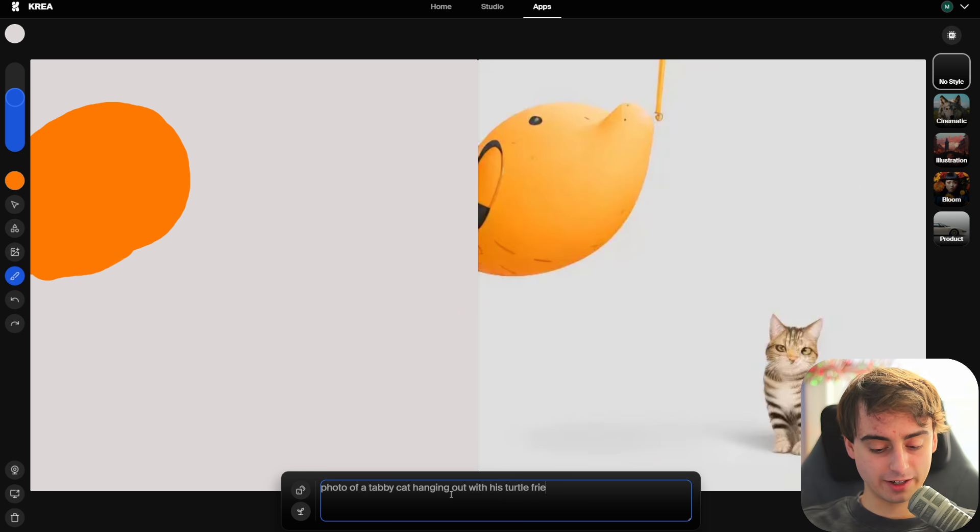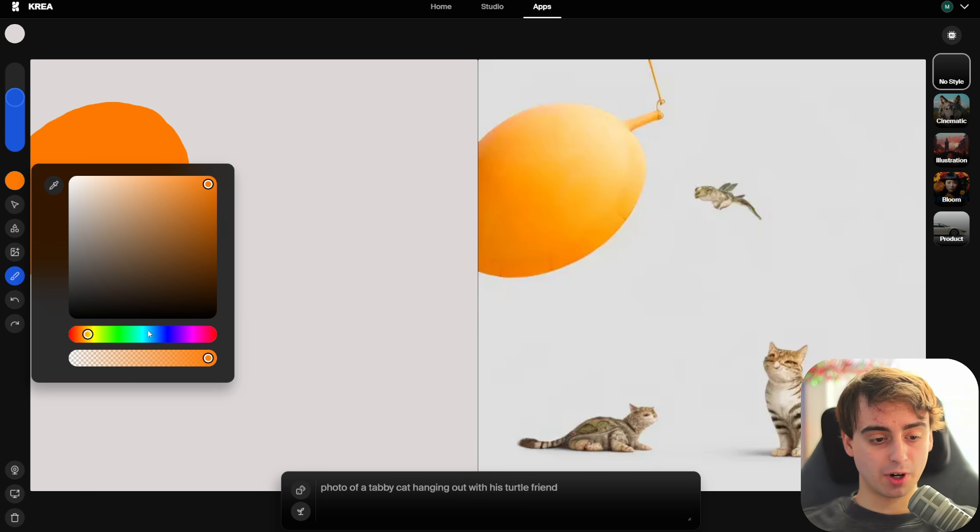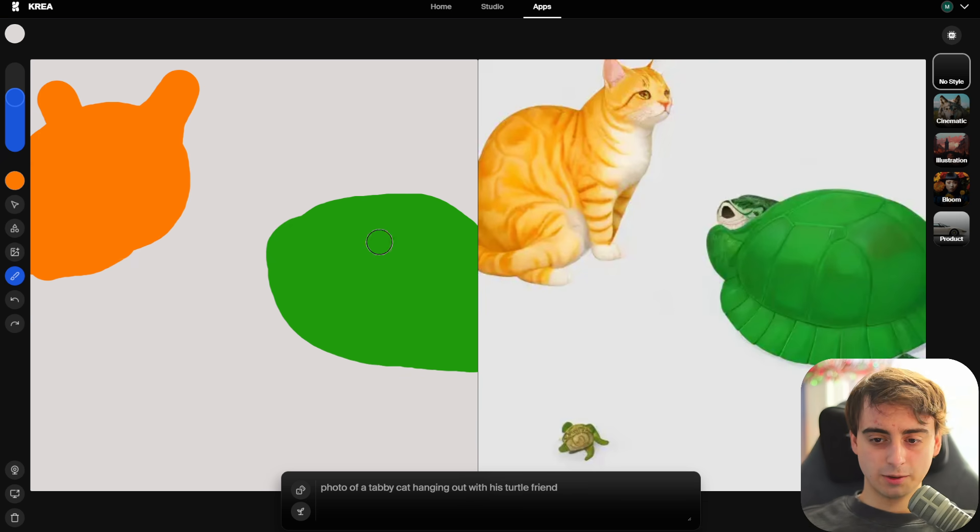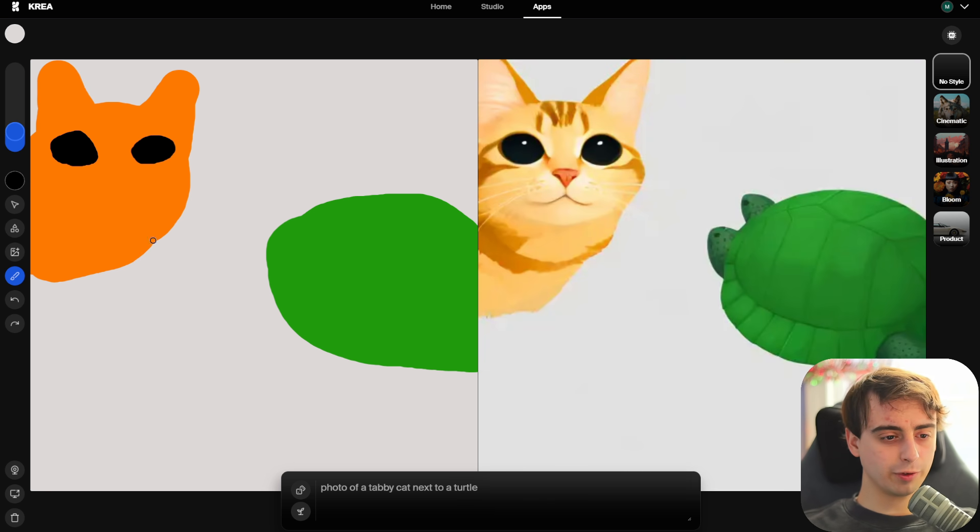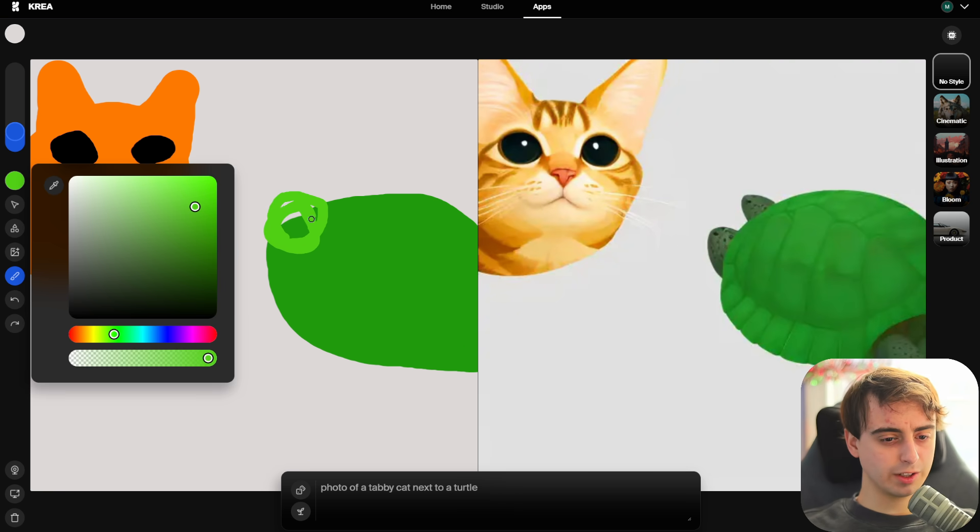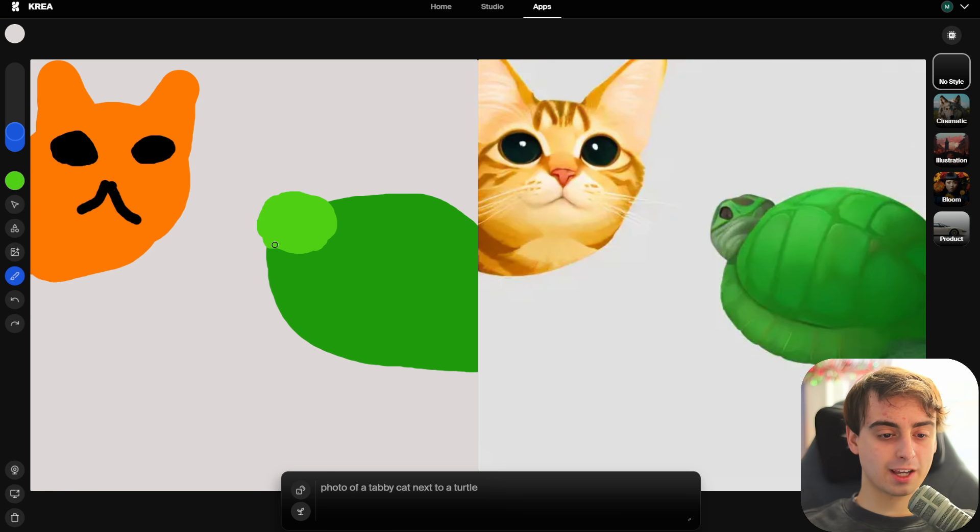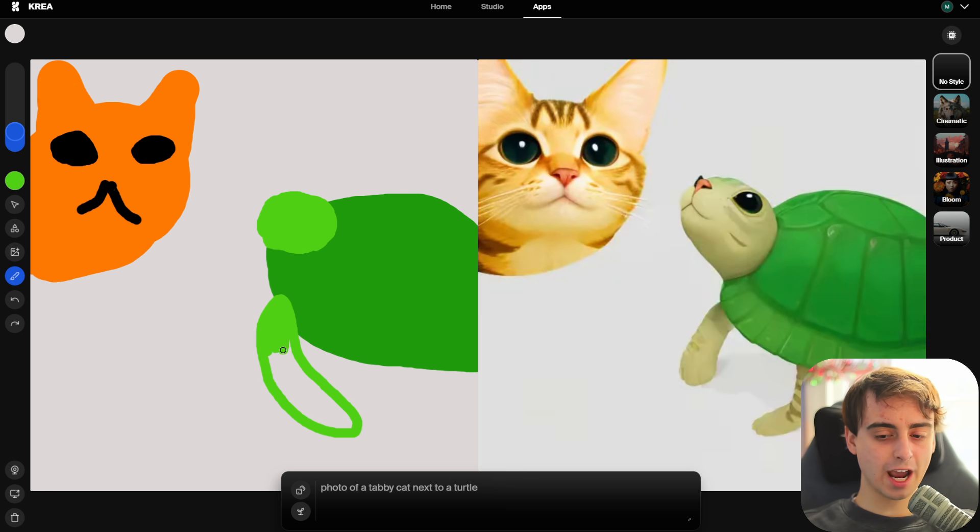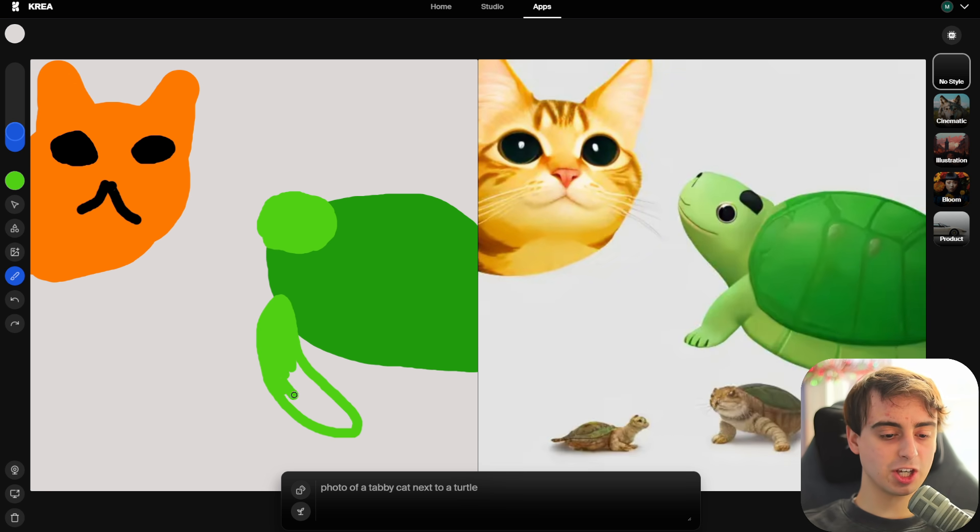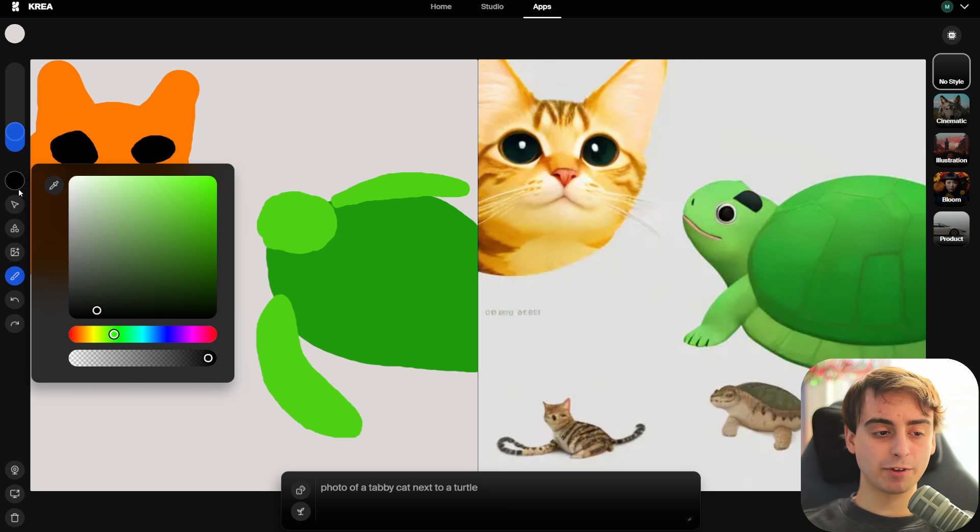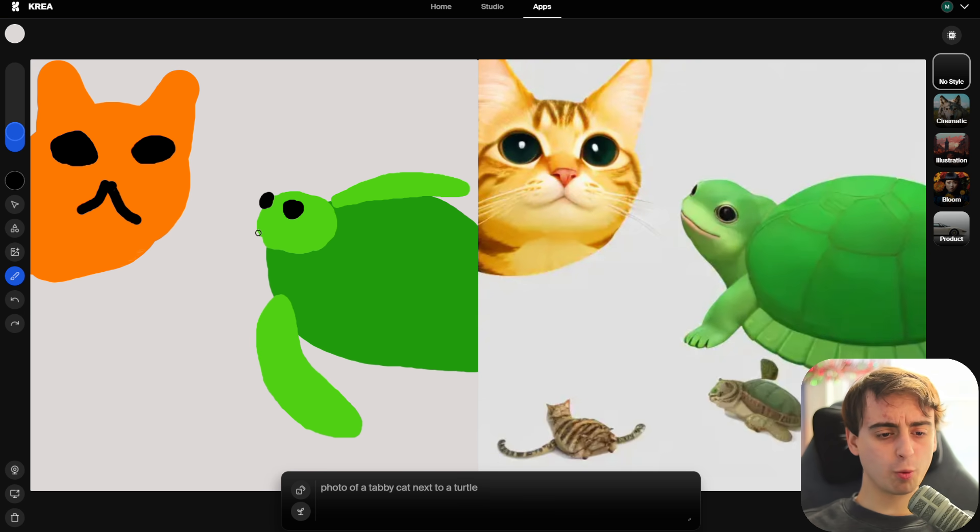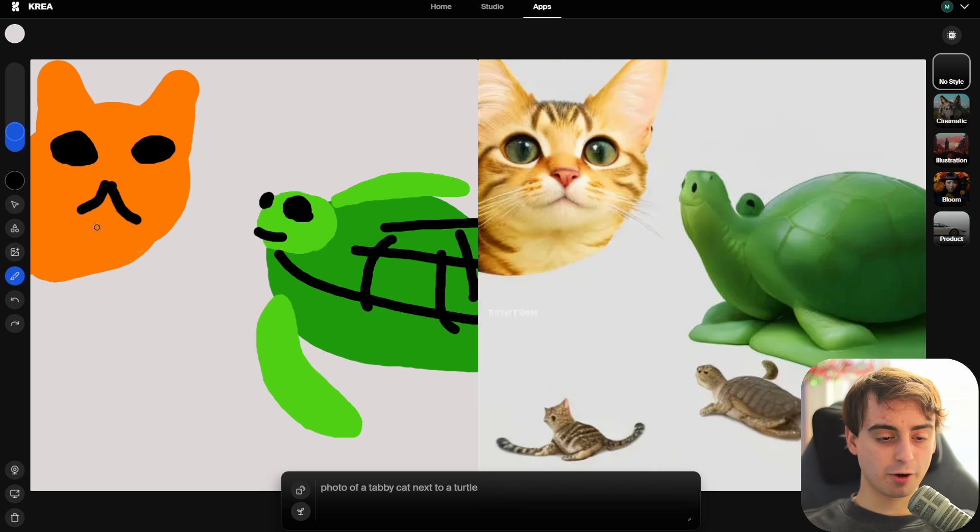So I'm going to draw him like this, and when I release my brush, it's going to update and put the tabby cat up in the corner. Now, let's go ahead and add a little bit extra onto our image. We'll say he's hanging out with his turtle friend. You have this connection to the latent space that's inside of the model that was just never possible before this technology existed.